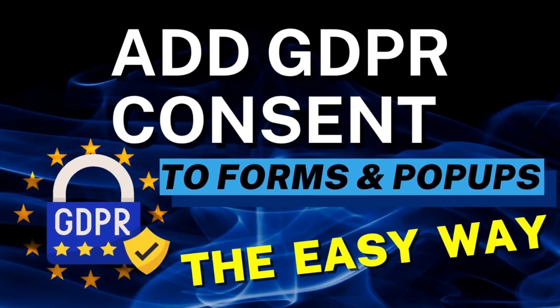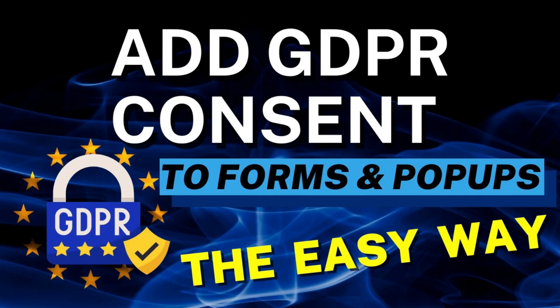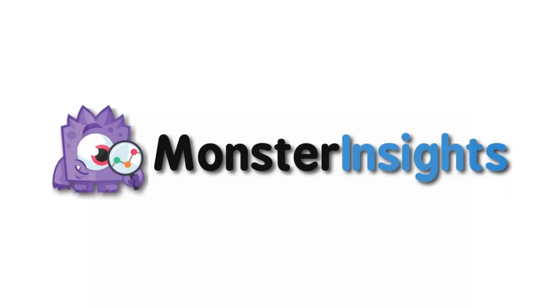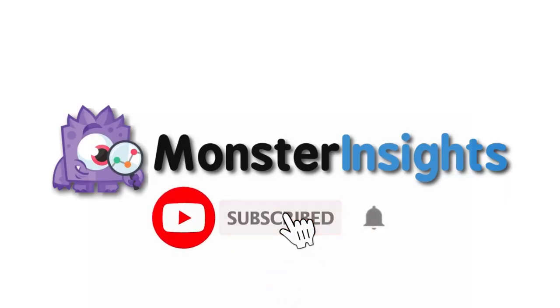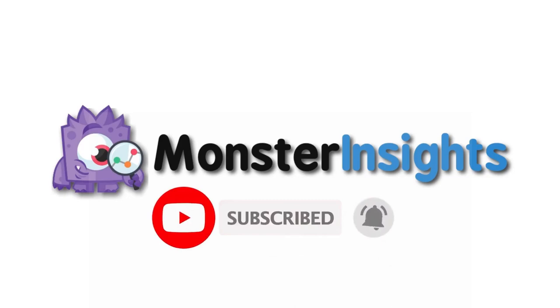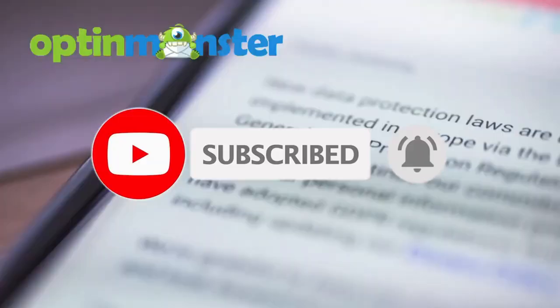Are you looking for an easy way to add GDPR consent to your email opt-in forms and pop-ups? In this video, we're going to show you a couple of handy techniques that will help you comply with the General Data Protection Regulation. Be sure to visit the links in the description, hit the subscribe button and notification bell, and be part of the conversation.